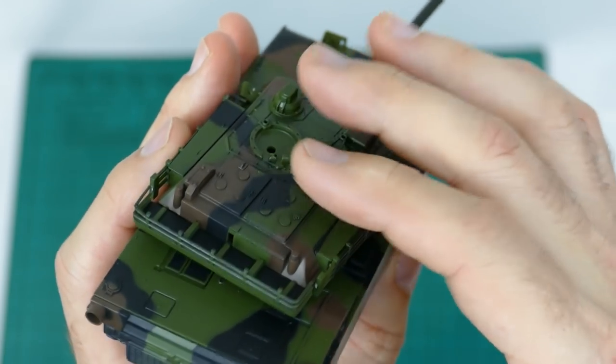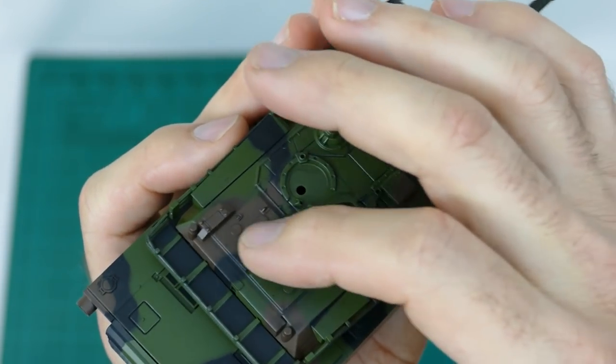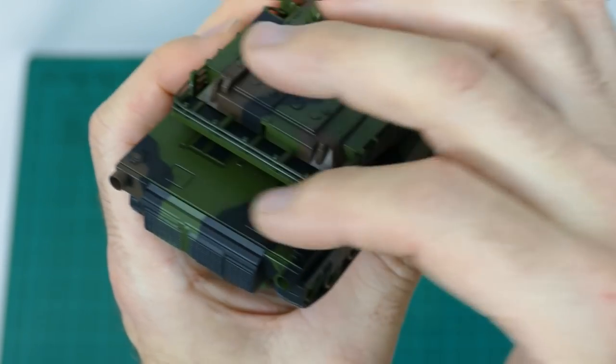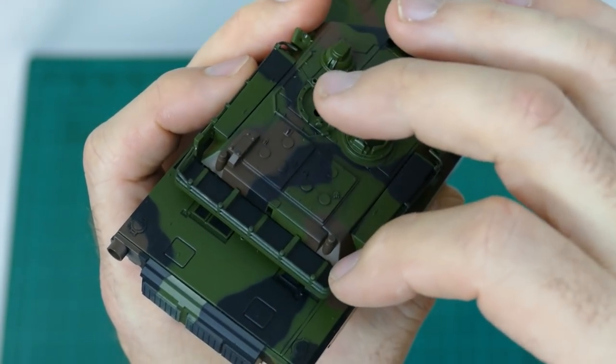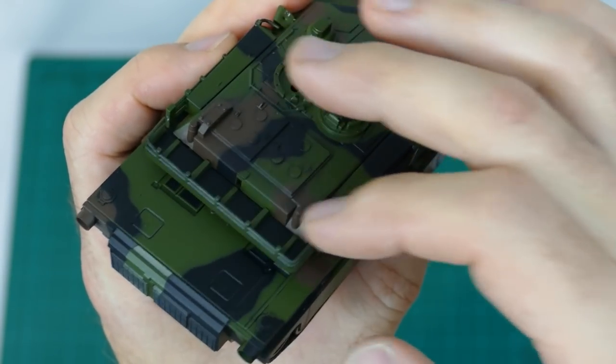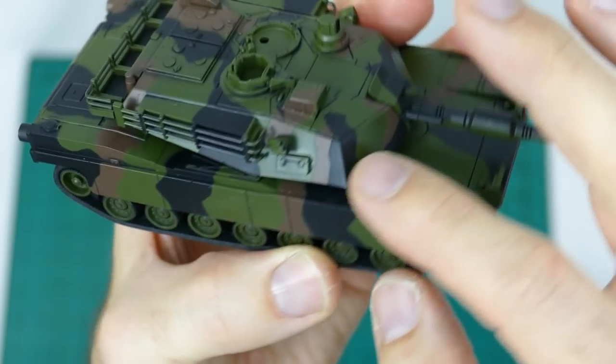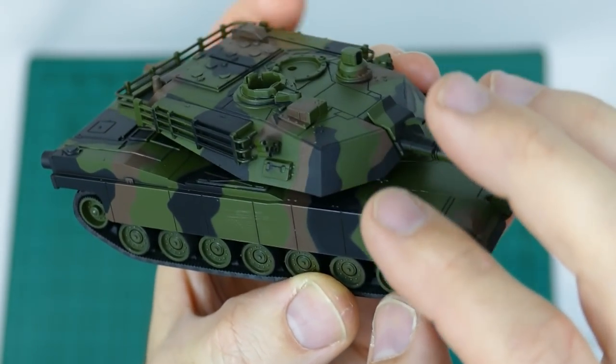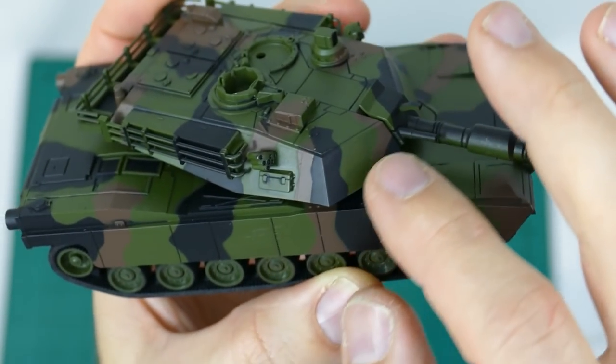You can put the accessories in there, the commander and all that kind of stuff if you see fit. It does have some of the vents and stuff like that on the real tank. Does have the rack here around the side, around the back of the turret. This is where you can also put the accessories in the back there if you want to jazz it up a little bit.